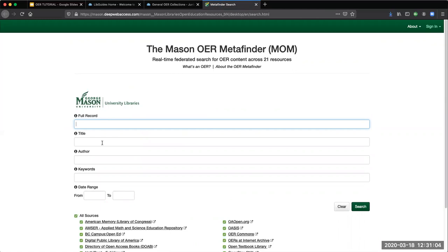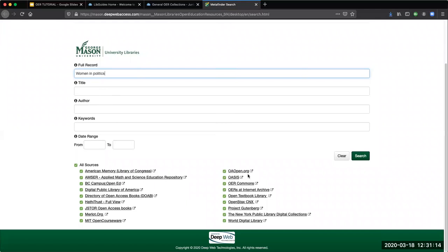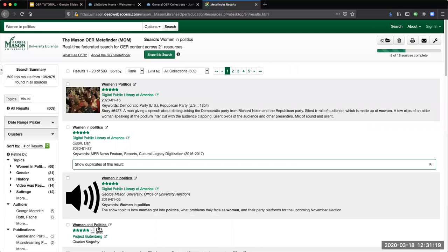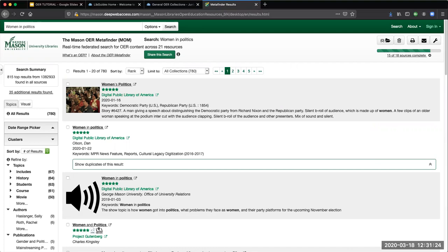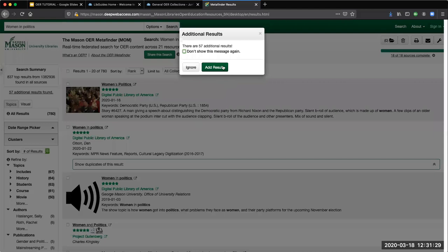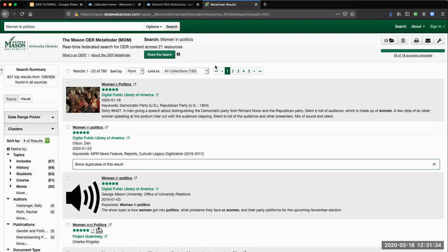For example, if you are interested in finding sources on women in politics, you can type that into this field. I would recommend leaving all of the boxes checked, and then you will hit search. Your results page will contain a wide variety of resources that is continuously updating. You may see a pop-up box saying that it's finding additional resources — you can either ignore or add those results.